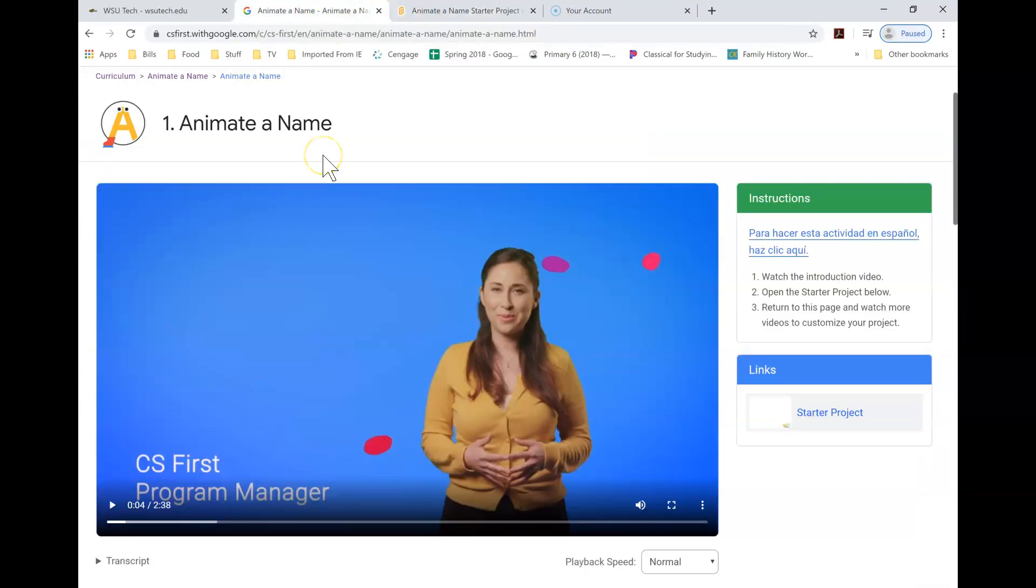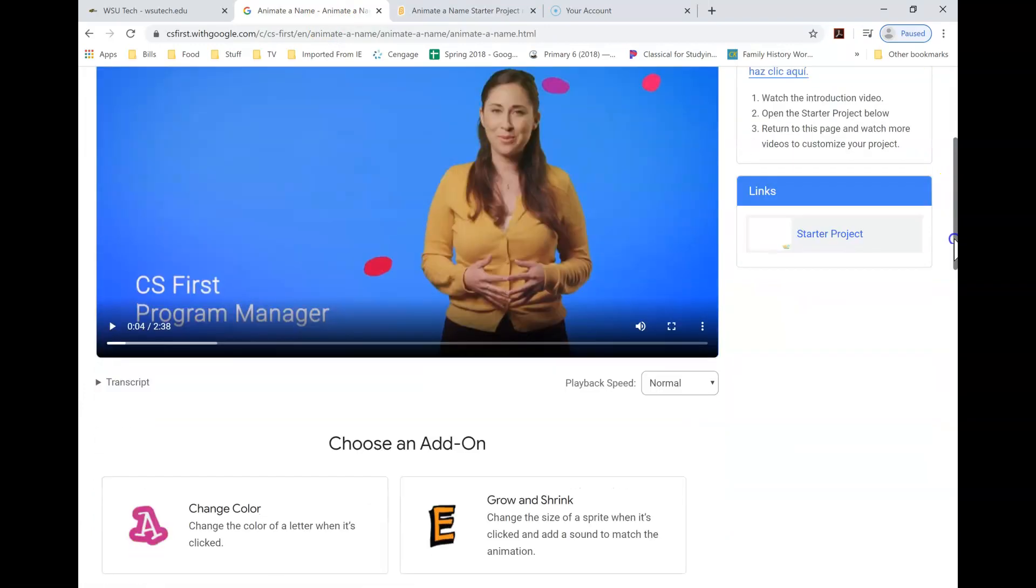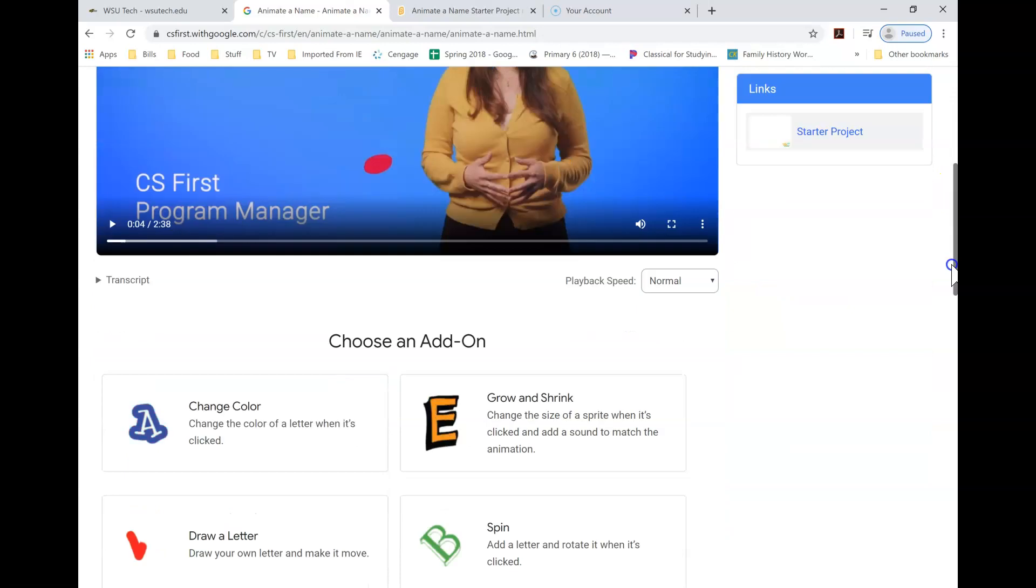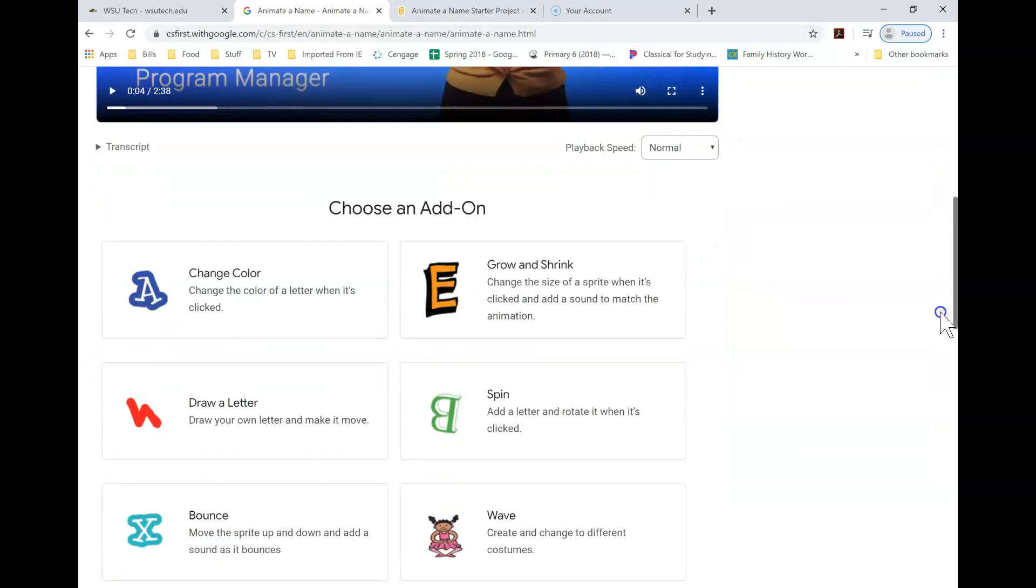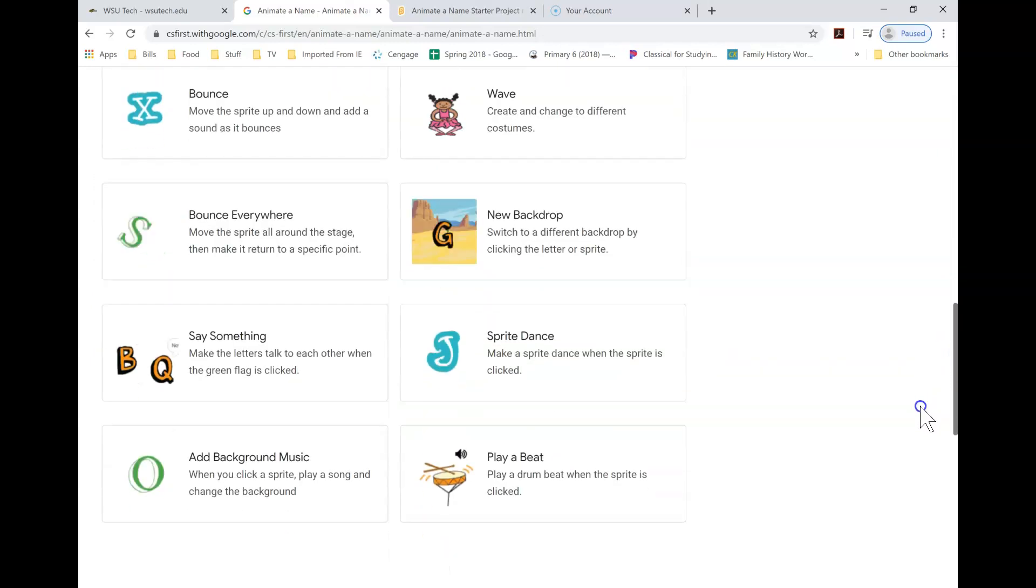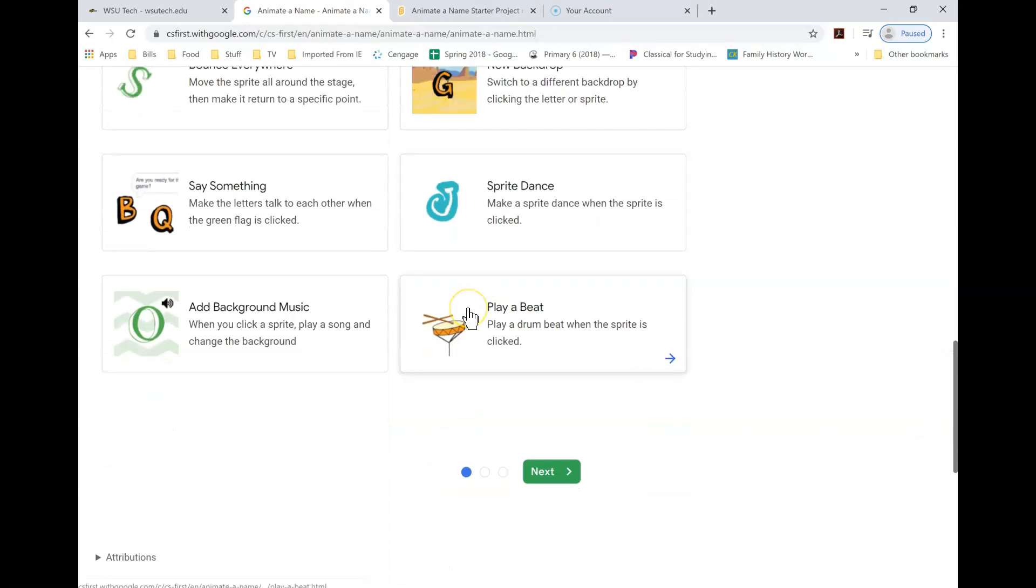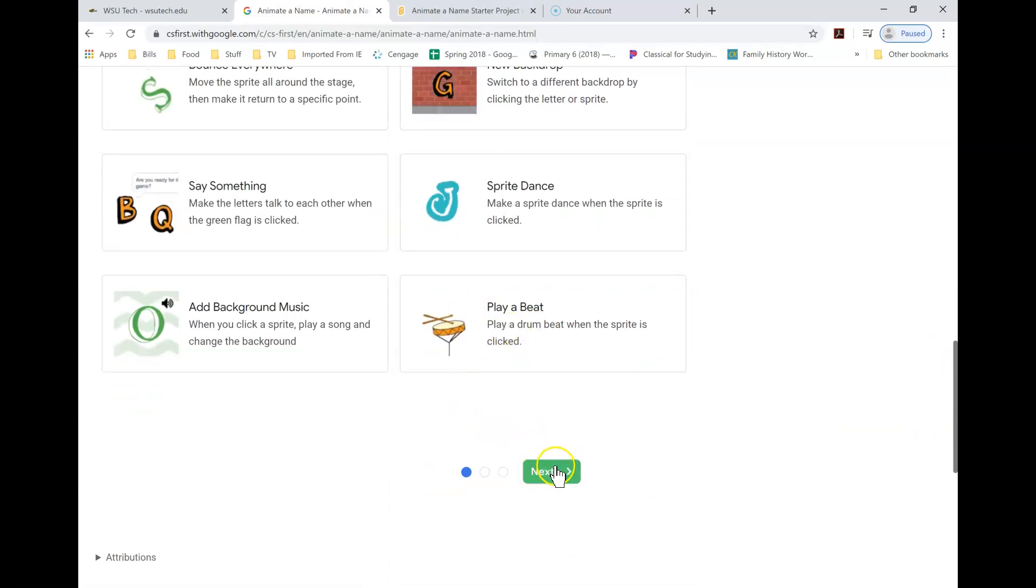So again, you're going to watch these videos. And then after the video is finished, in this case, you're going to choose these different add-ons. You're going to do some different things with your letters and with your word. And then you would click the next.